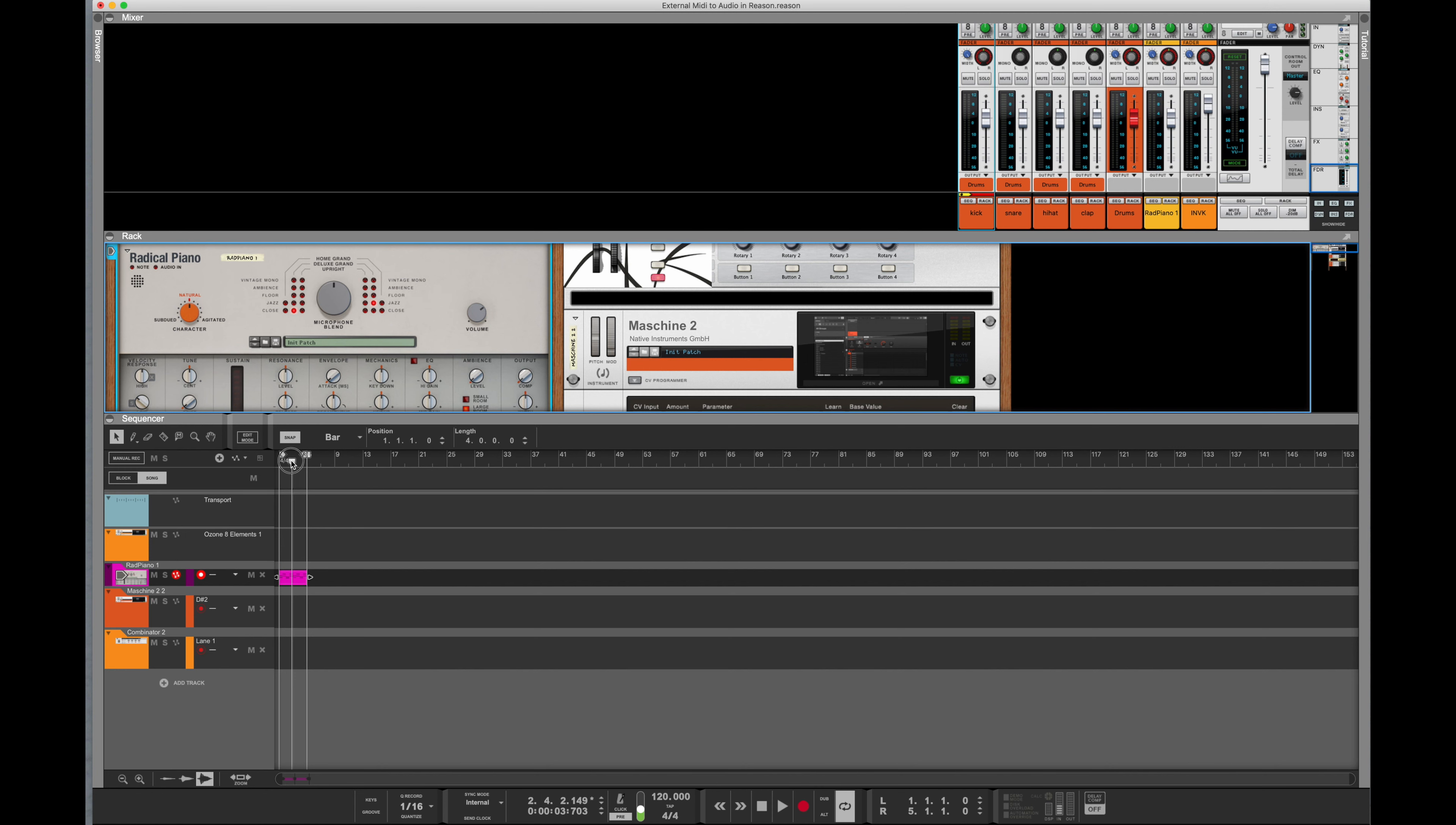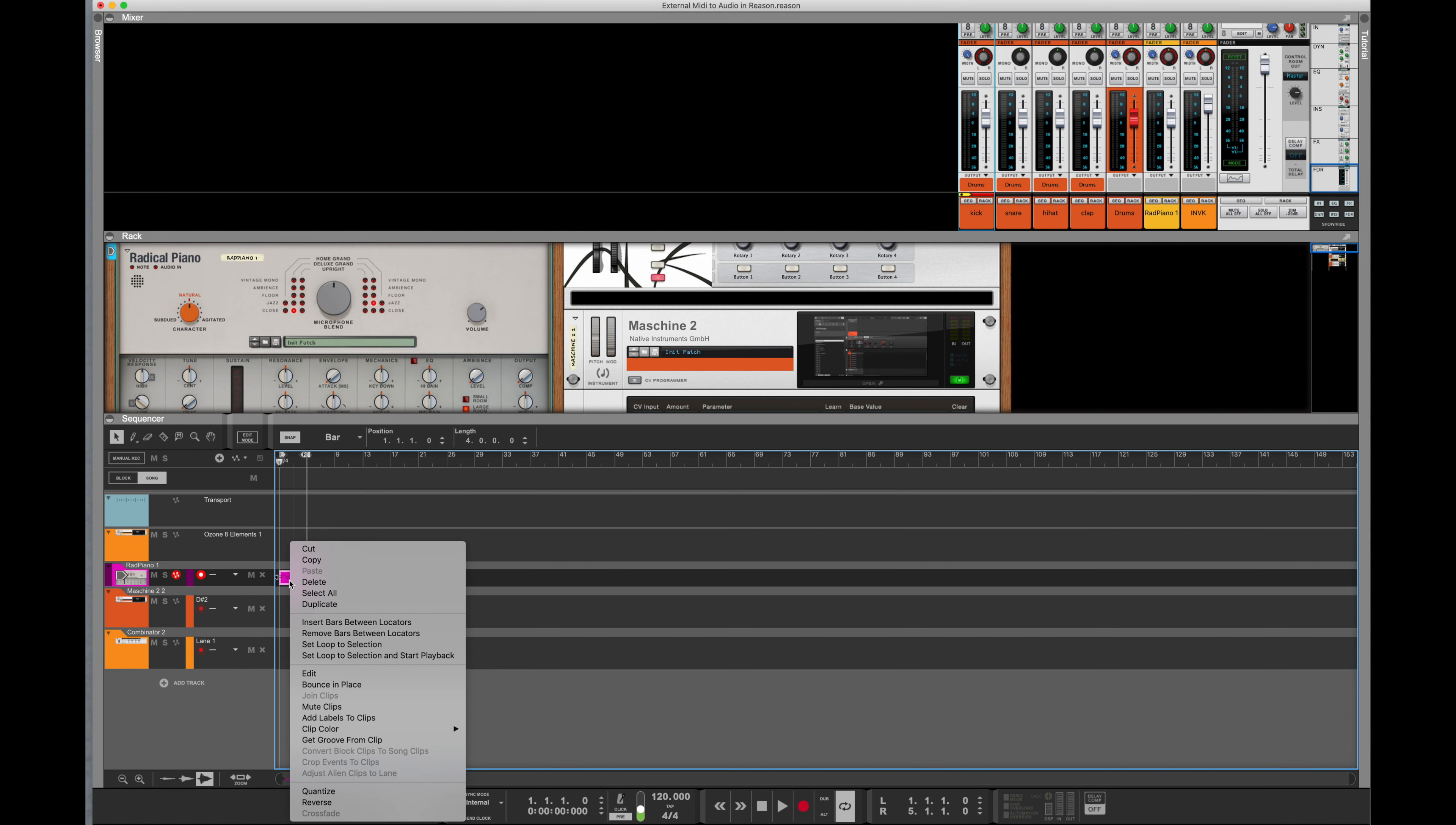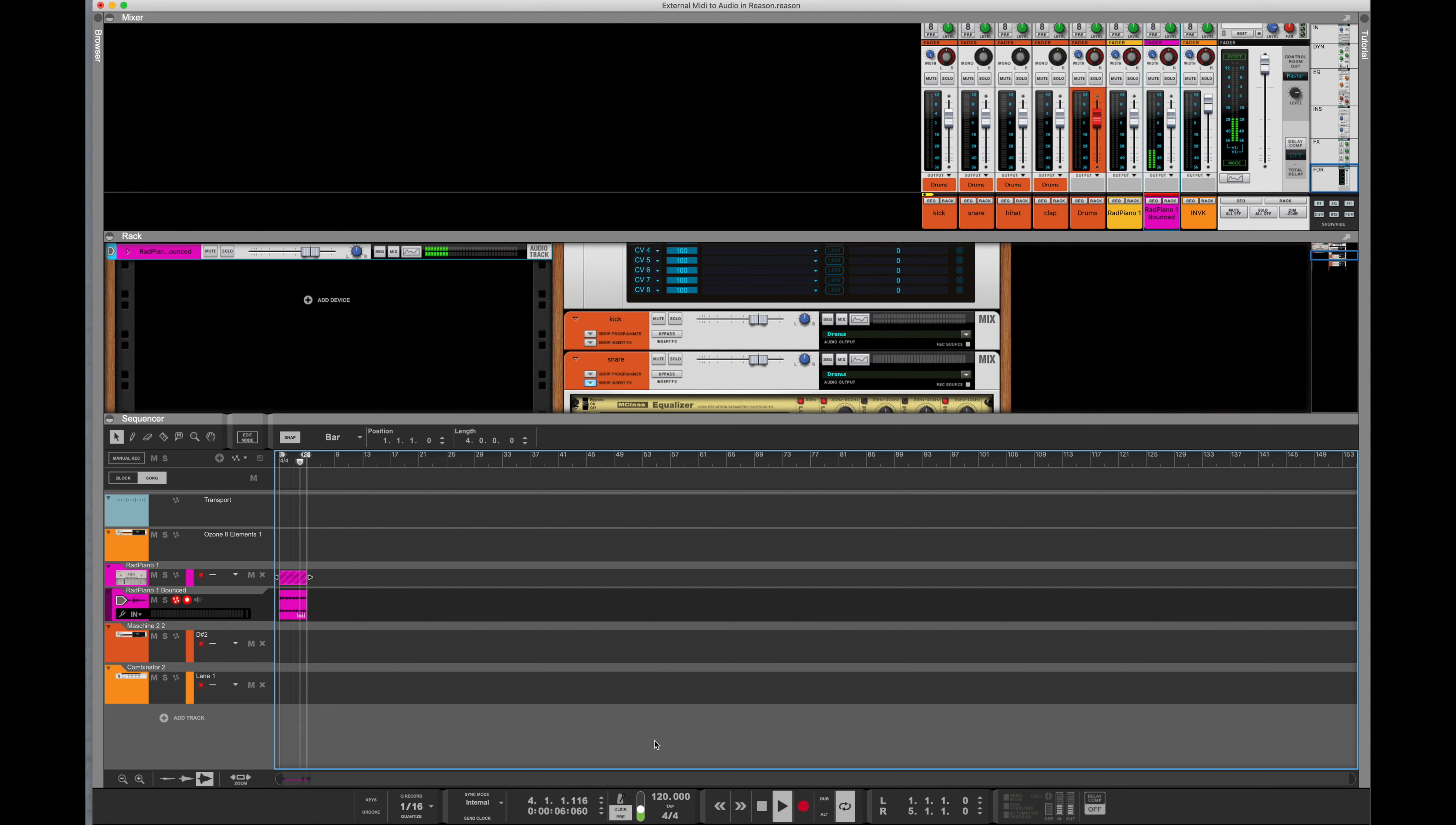Okay, so there you see there is MIDI. In order to convert that MIDI into audio, we need to highlight it, take our mouse, right click, bounce in place. Reason will convert that to audio and it will bring us back just the audio, and it will mute the actual MIDI track, which it did here. This is the audio. Cool.